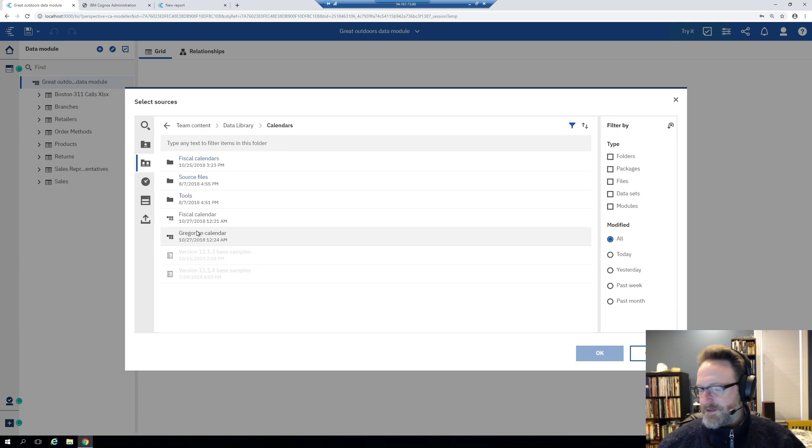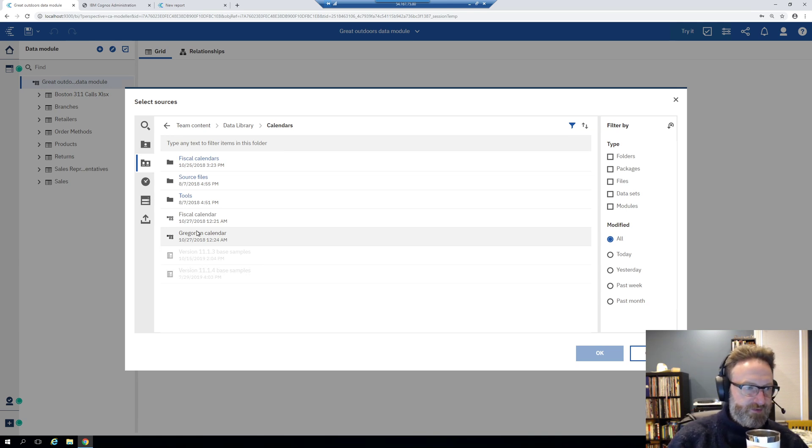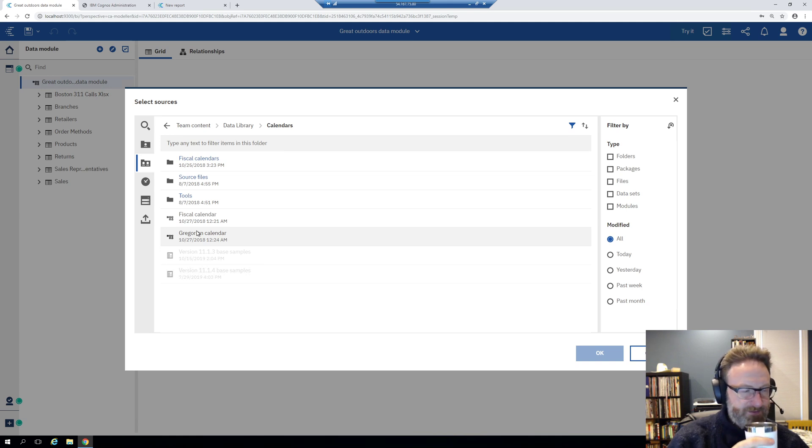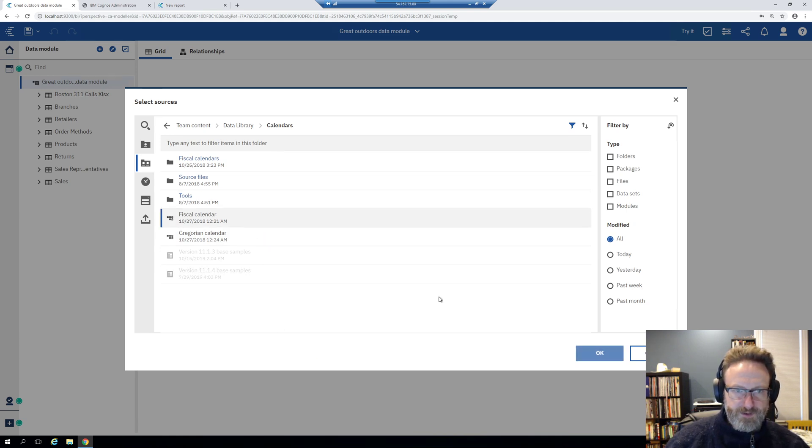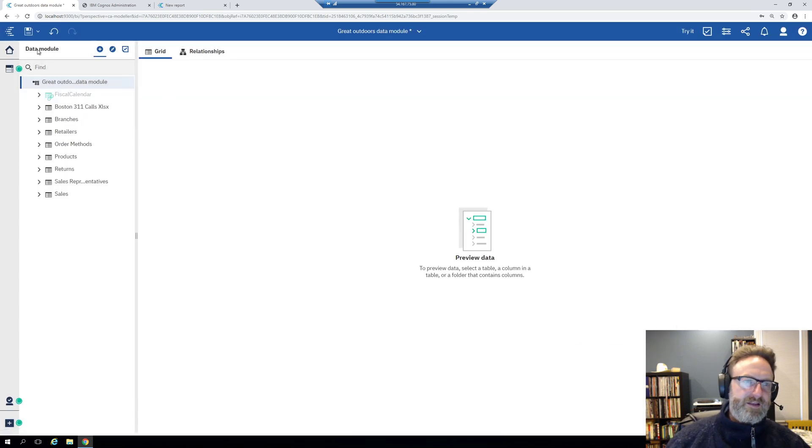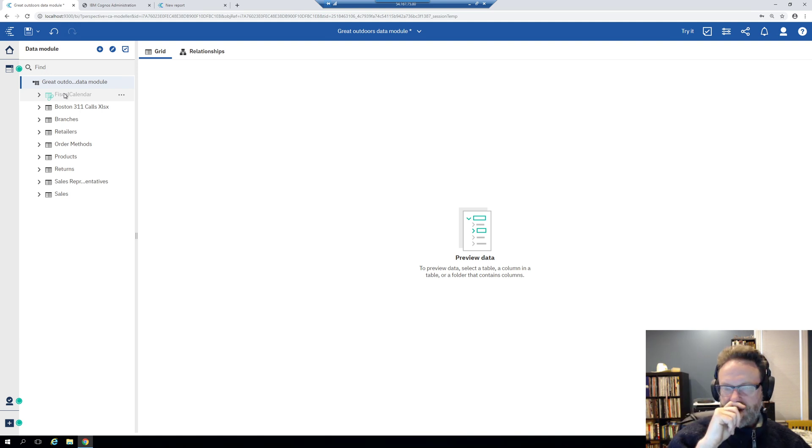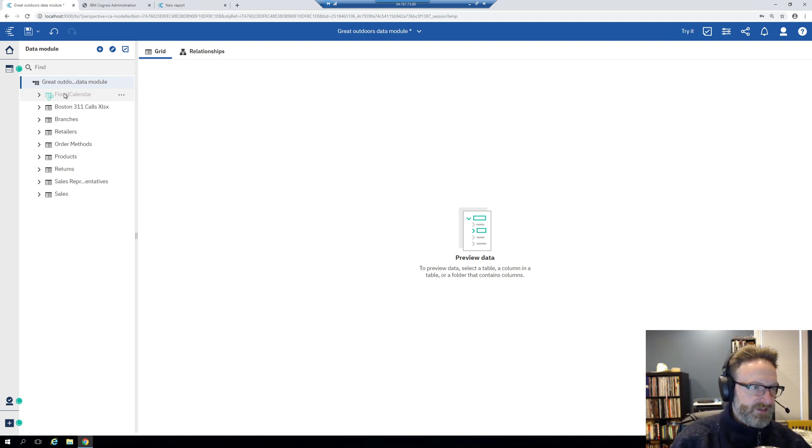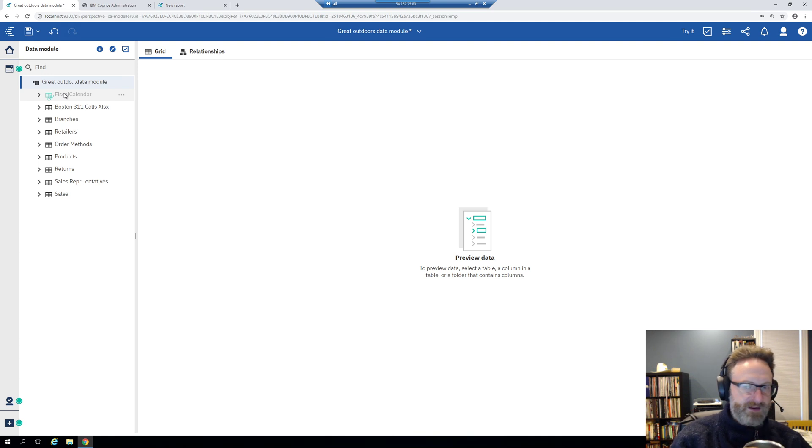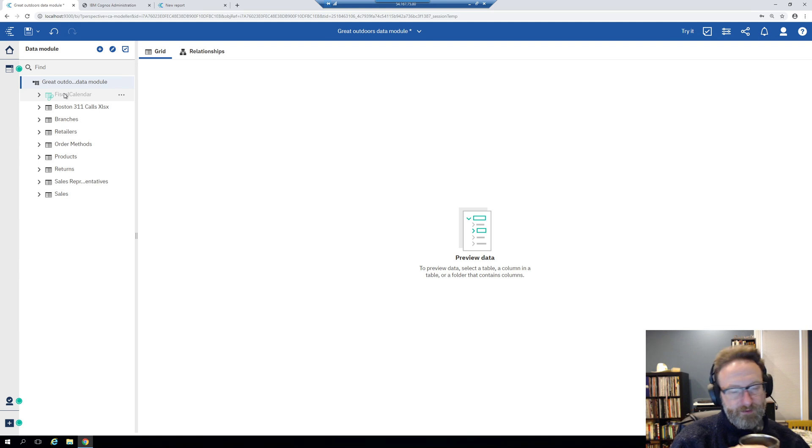Now what I'm going to do is in the team content, this comes with the Cognos samples. You'll find fiscal calendar and Gregorian calendar. You can make these on your own, right? You can make custom calendars if you have a fiscal year that runs a weird period or something like that. But the out-of-the-box ones work pretty good.